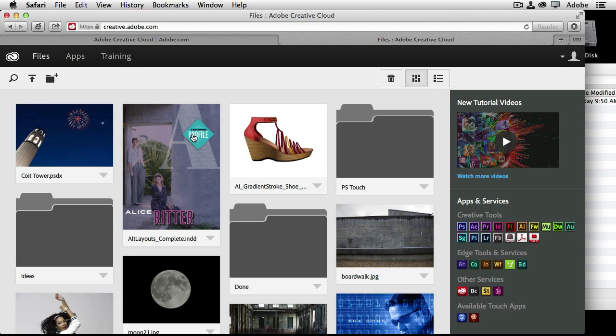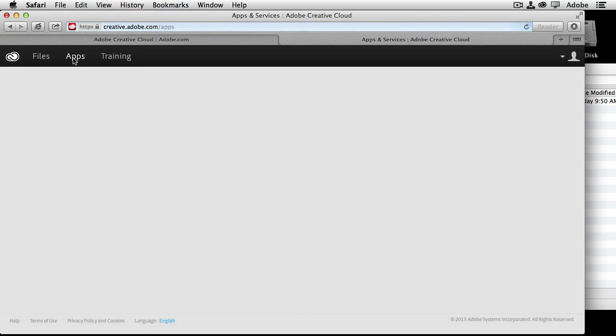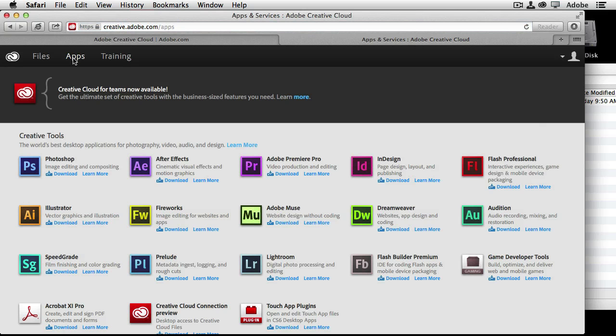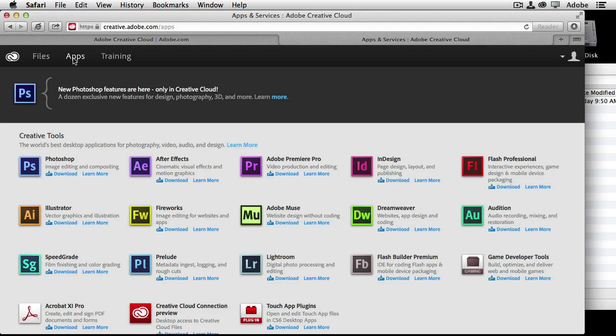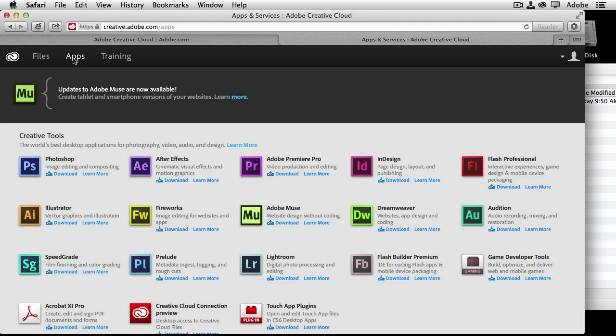So let's go to number three, downloading your apps. When we click on the apps tab, this will dispel the first myth is that you're not really running these applications in the cloud, even though we call it Creative Cloud. You're going to pick whichever ones you want to download and download them to your desktop and install them as you always did. So you don't have to be online. Once the application's been downloaded and installed, you can be on a plane using Photoshop, Illustrator, InDesign, whatever you choose.